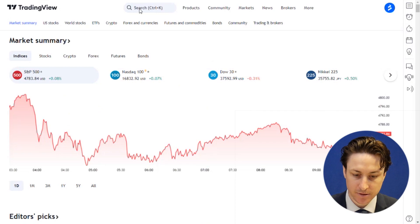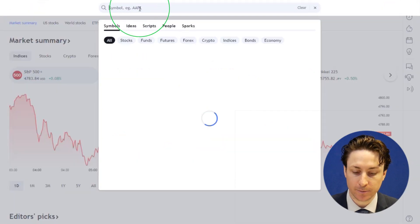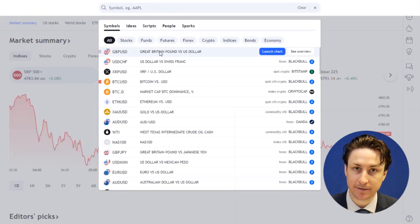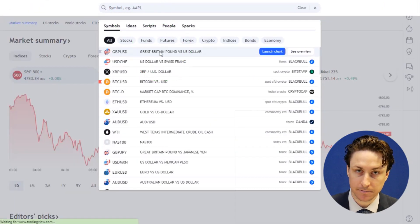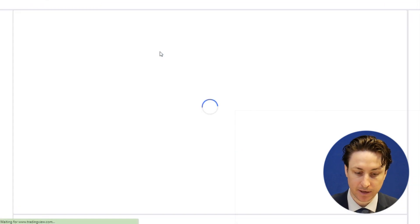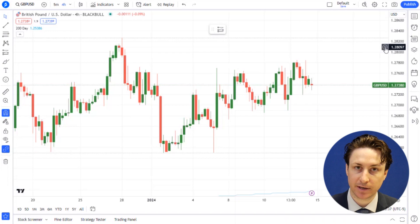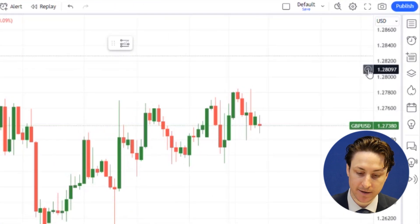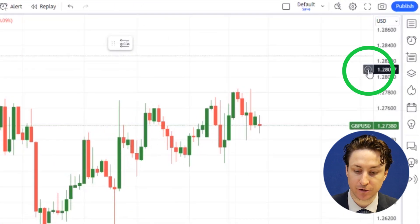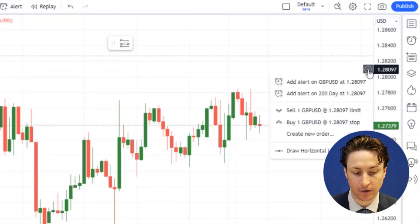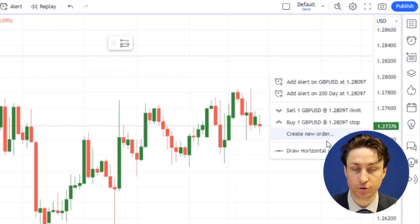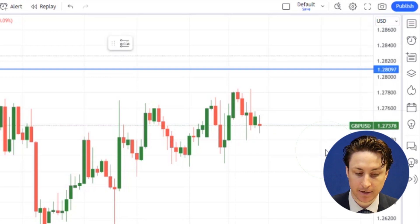In this video, we're going to learn how to enable the plus button feature in TradingView. The first thing we want to do is open a chart for an asset that we are interested in. The plus button is typically next to the price scale and lets you quickly create alerts, orders, and horizontal drawing lines.